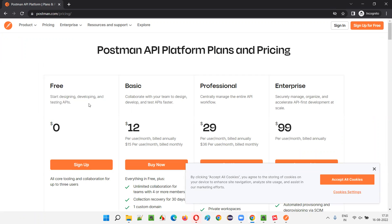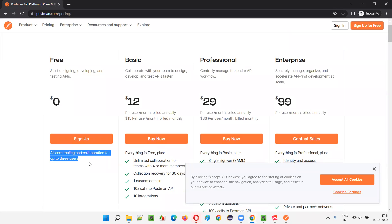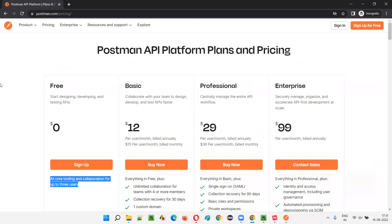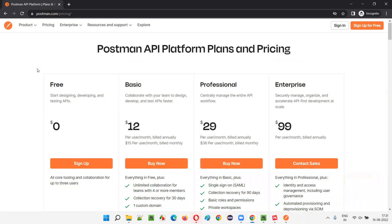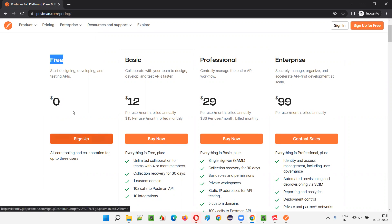The first one is free. You can see it says 'Start designing, developing and testing APIs.' We can use this free version for our learning purpose. We don't have to go and purchase any license for learning. Throughout this training series, you don't have to pay a penny — simply go with the free version.